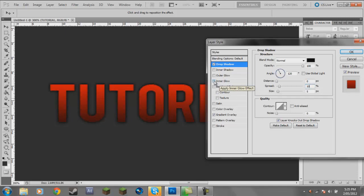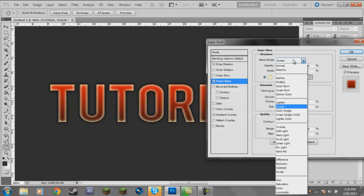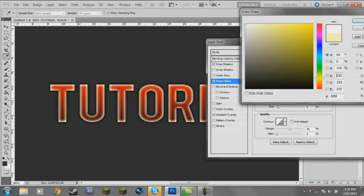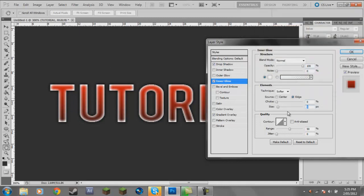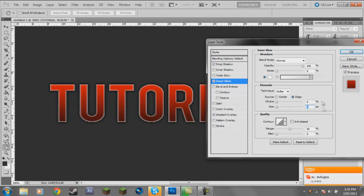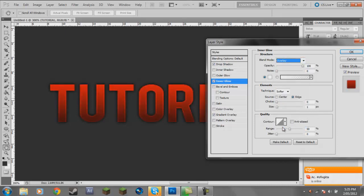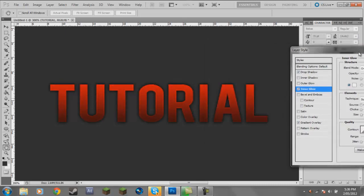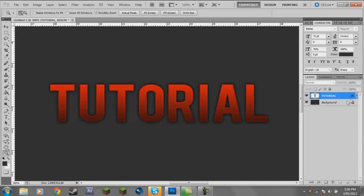Click on Inner Glow. Change the blend mode to Normal for now. Put the opacity to 100, click on the cream color and change it to white. Change the size to 1. Then change the blend mode to Overlay. That looks pretty nice. If it's too strong just lower the opacity — I'll probably go 75. Leave the range at 50.